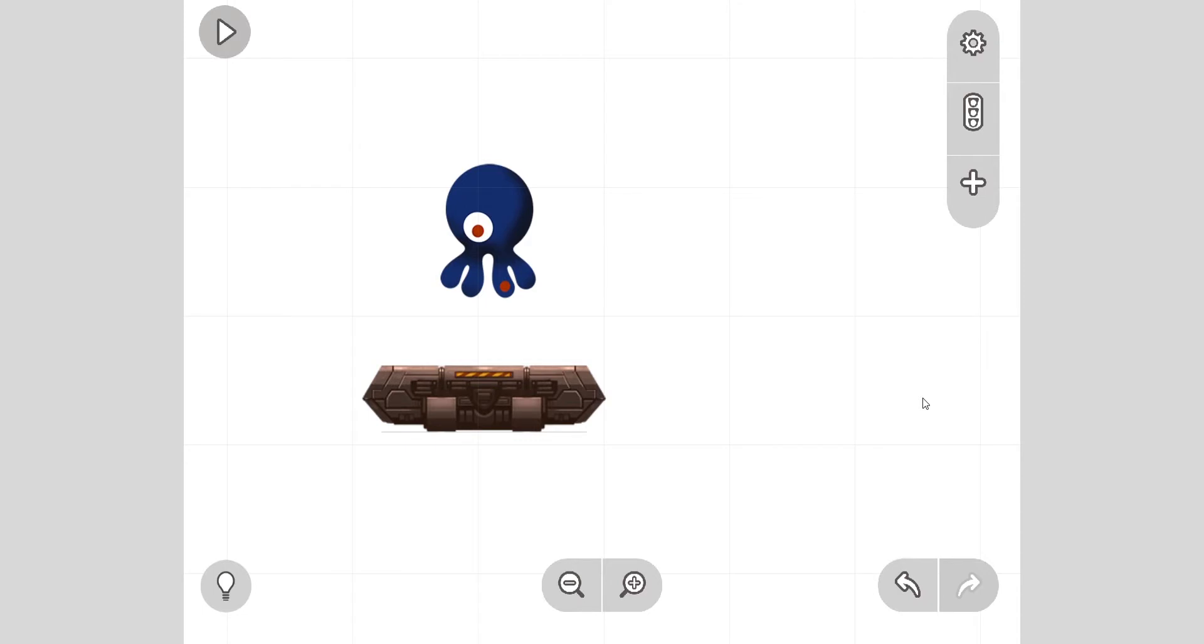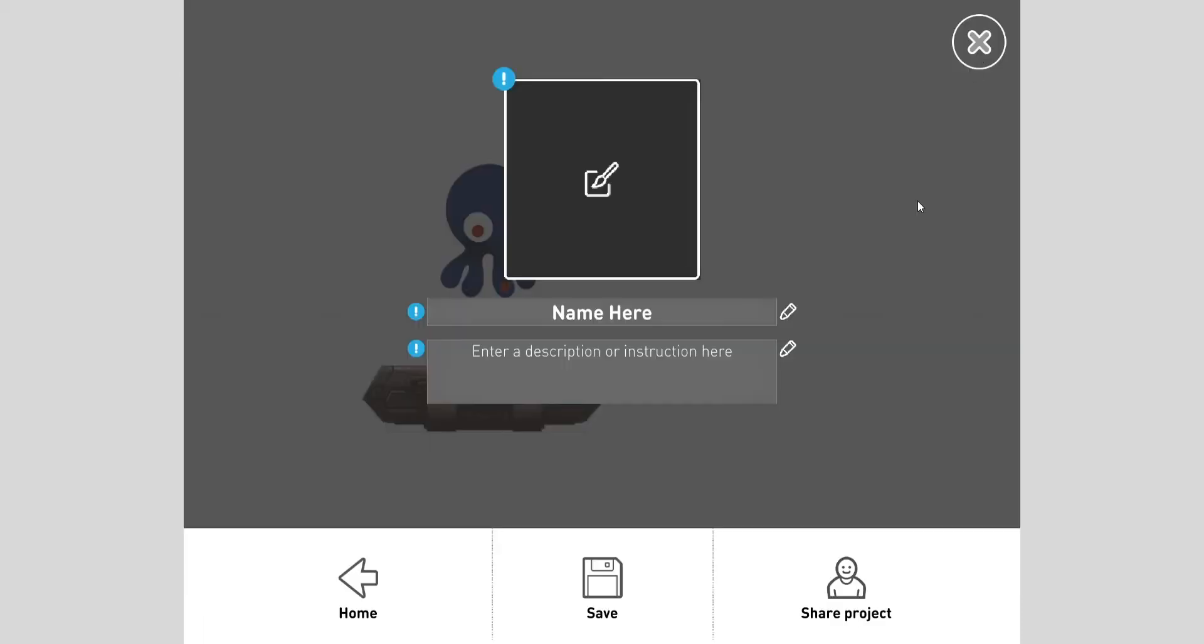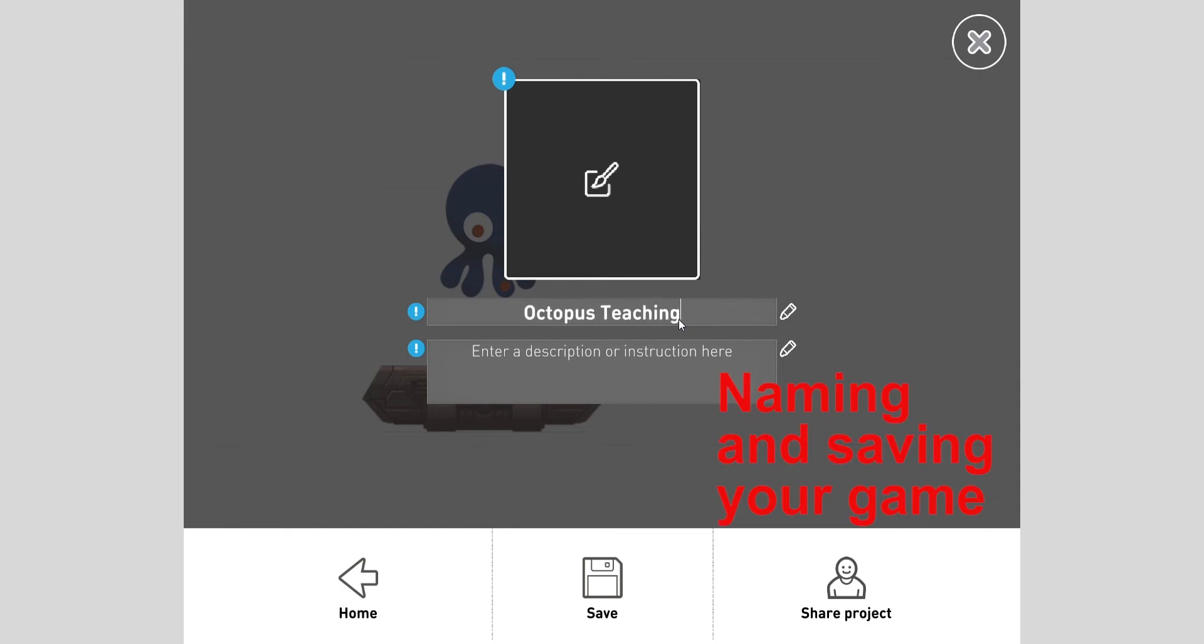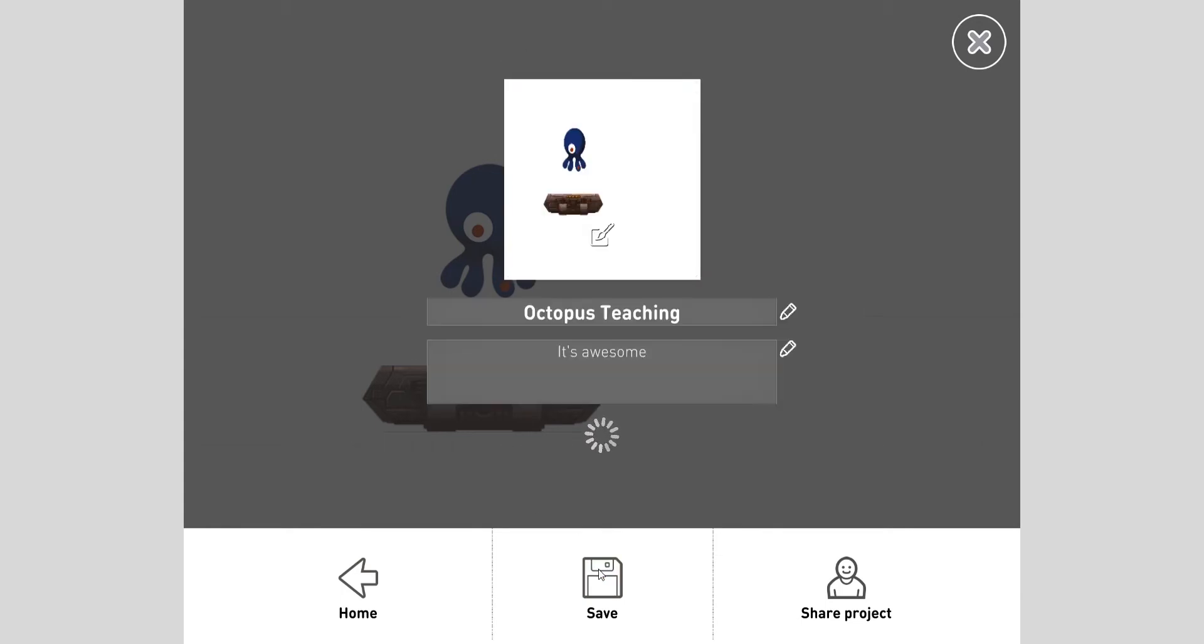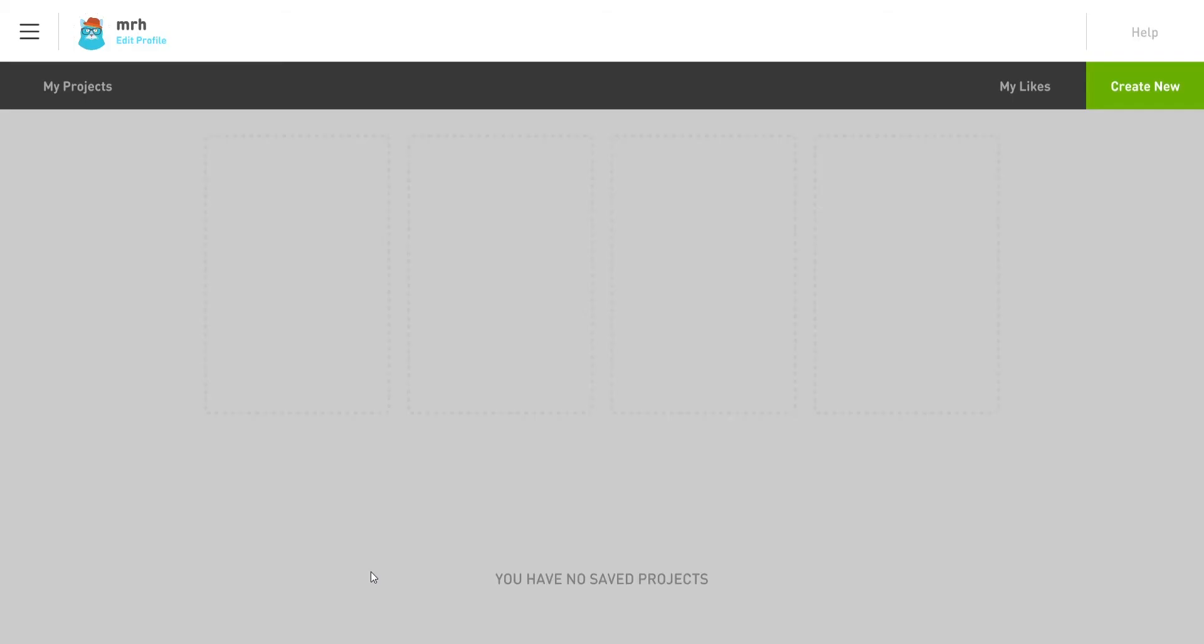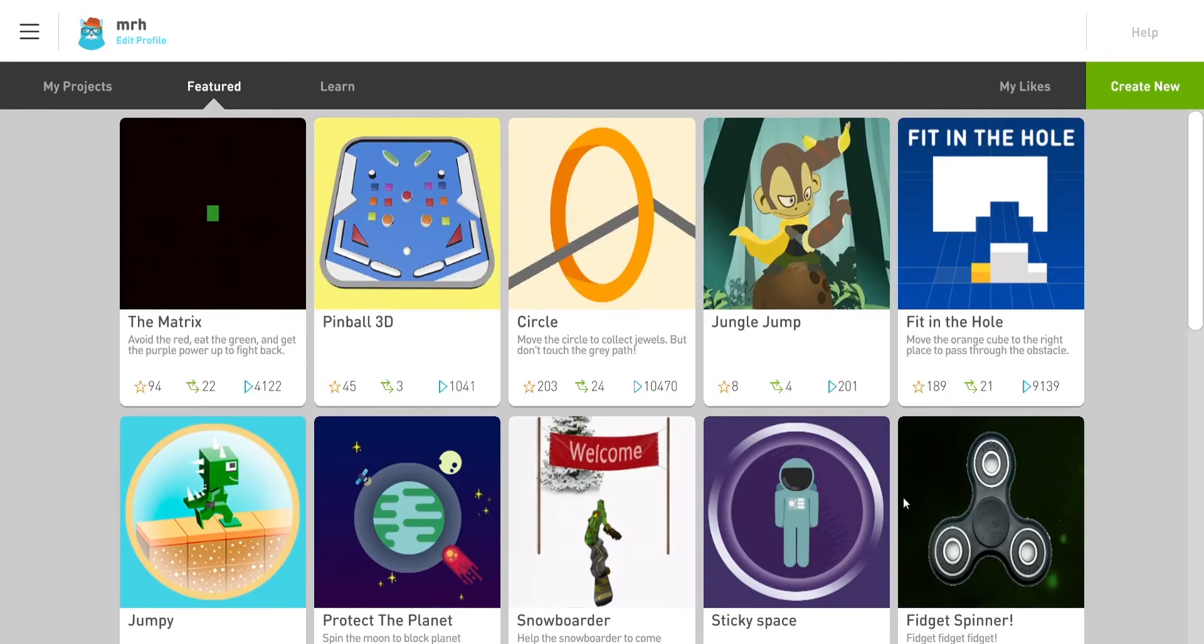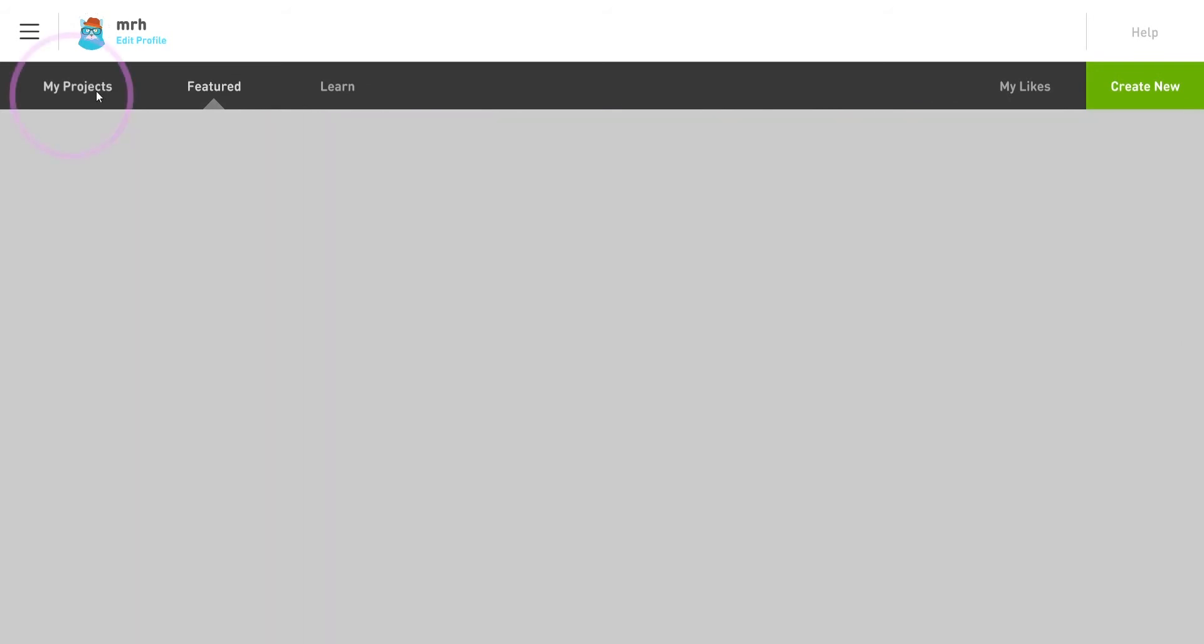Okay, so how do you save and quit this? Click on the gear icon here, name your piece. I'm going to call it octopus teaching. You can write a description here, like 'it's awesome', and press save.